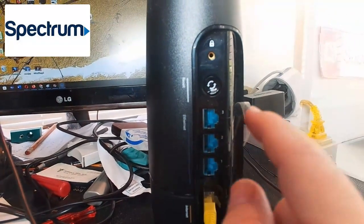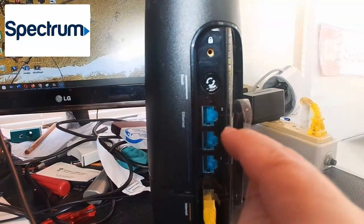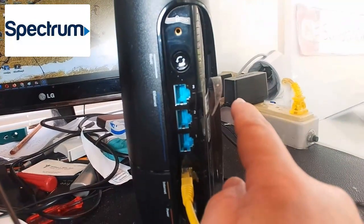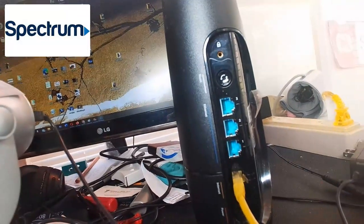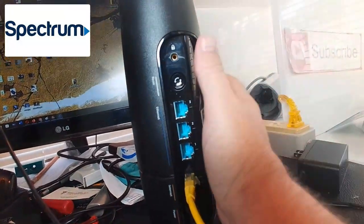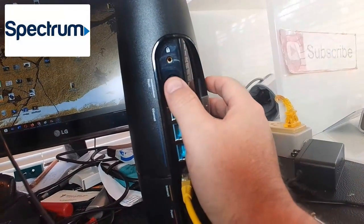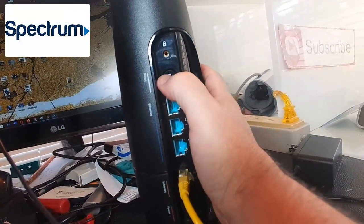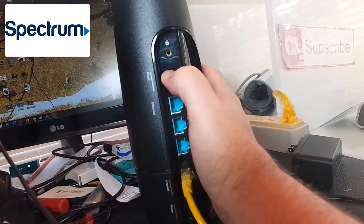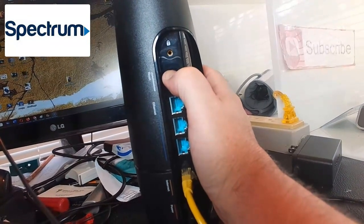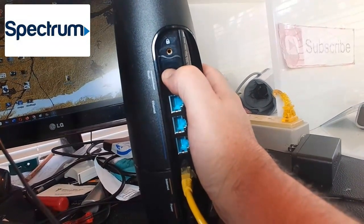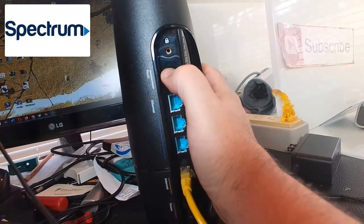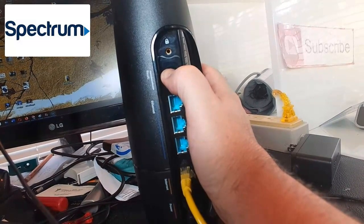It should be on right now and plugged into the wall. What we're going to do is hold down the reset button for 20 seconds and don't let go. Go ahead and count 20 seconds.